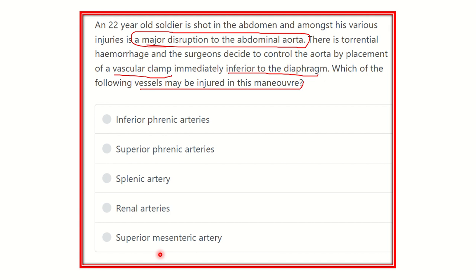The most upper branch of the abdominal aorta that may be damaged during a vascular clamp placed inferior to the diaphragm — we know the abdominal aorta starts at the level of the twelfth thoracic vertebral level and it terminates at the level of the fourth lumbar vertebra by dividing into the common iliac arteries.